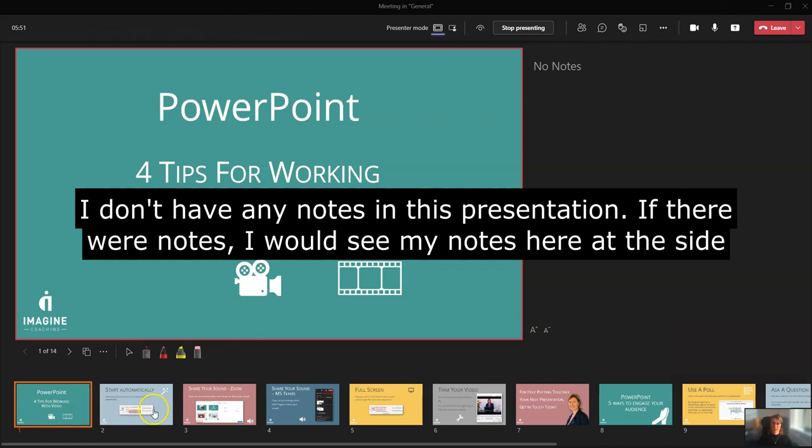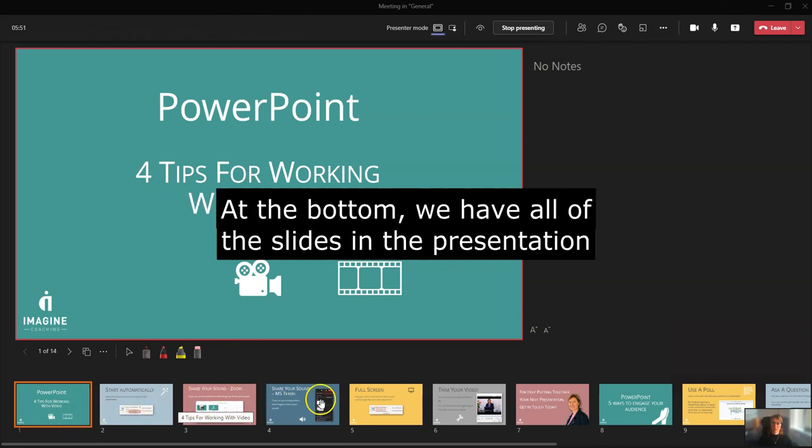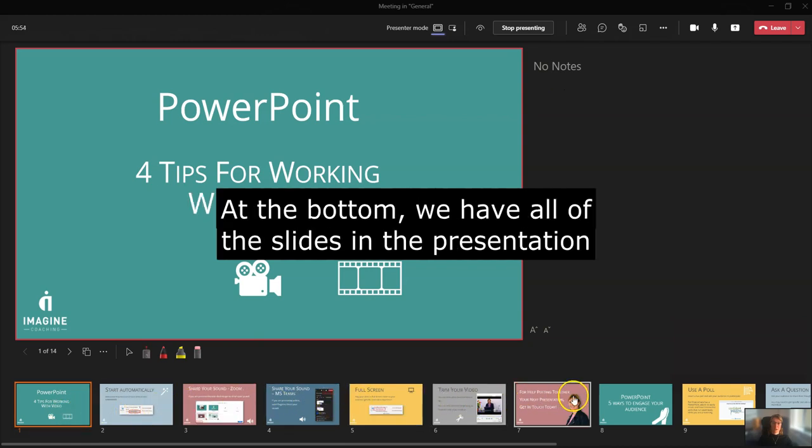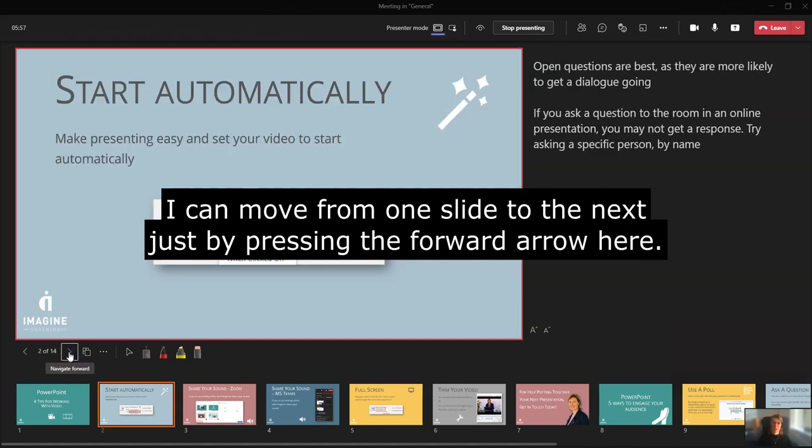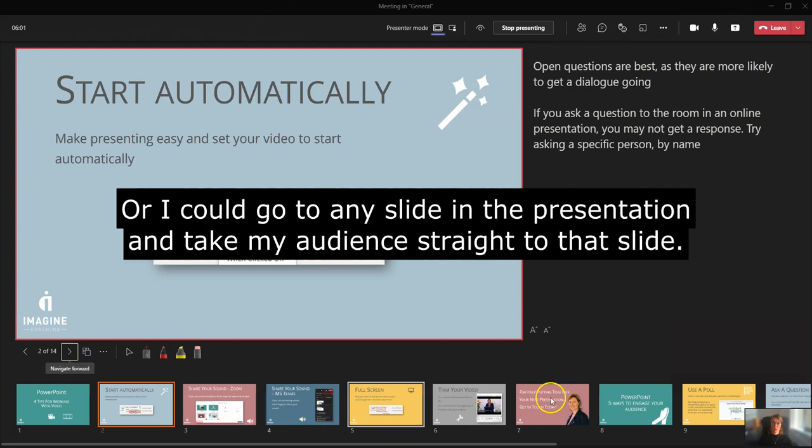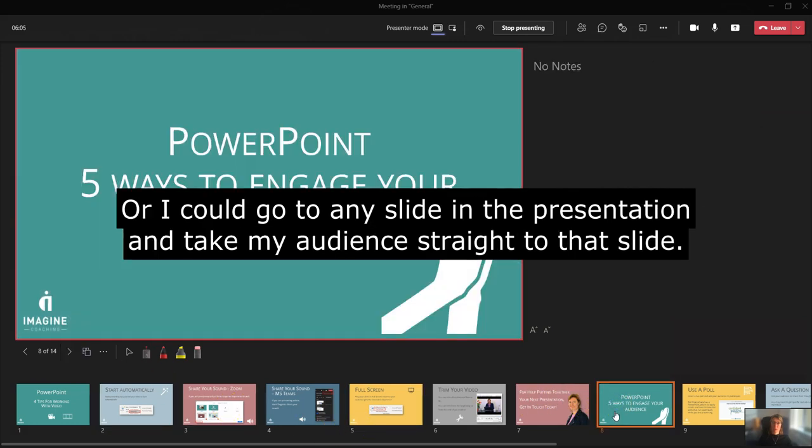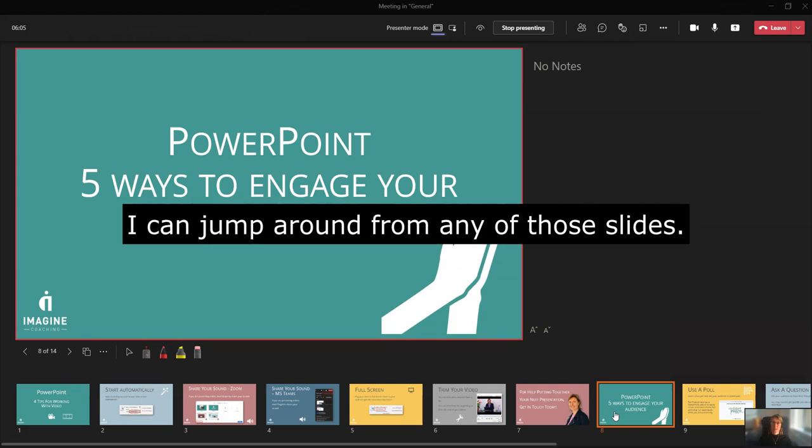And down the side, down the bottom here, we have all of the other slides in the presentation. So I can move from one slide to the next just by pressing the forward arrow there, or I can go to any slide in the presentation and take my audience straight to that slide. So I can jump around from any of those slides.